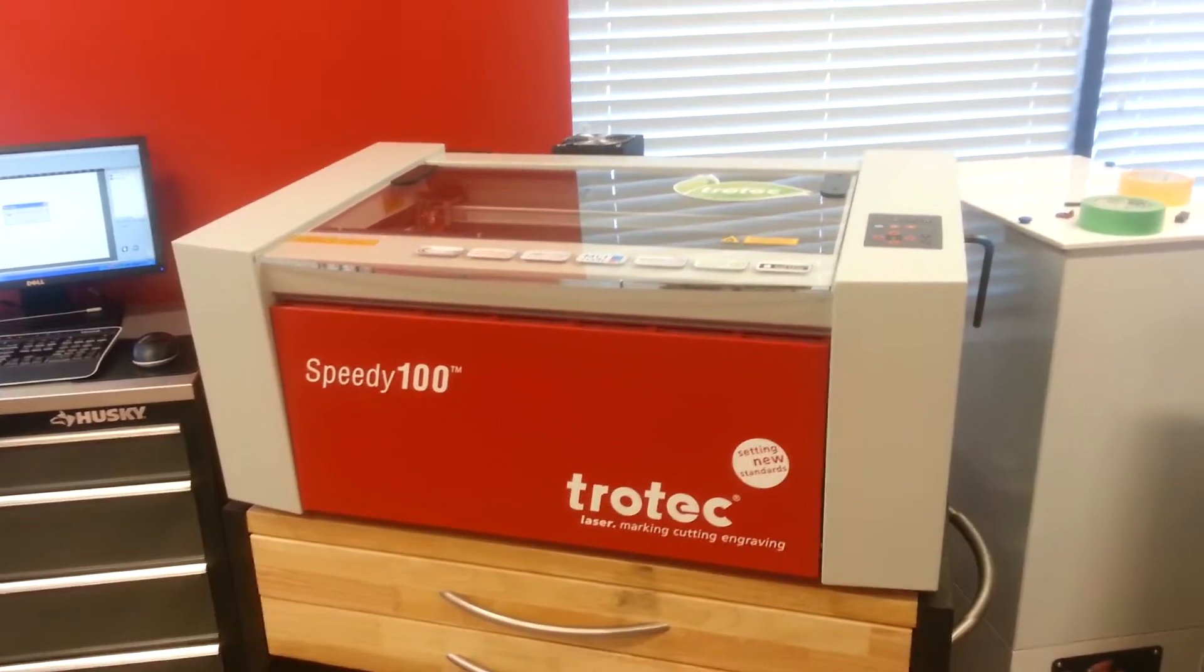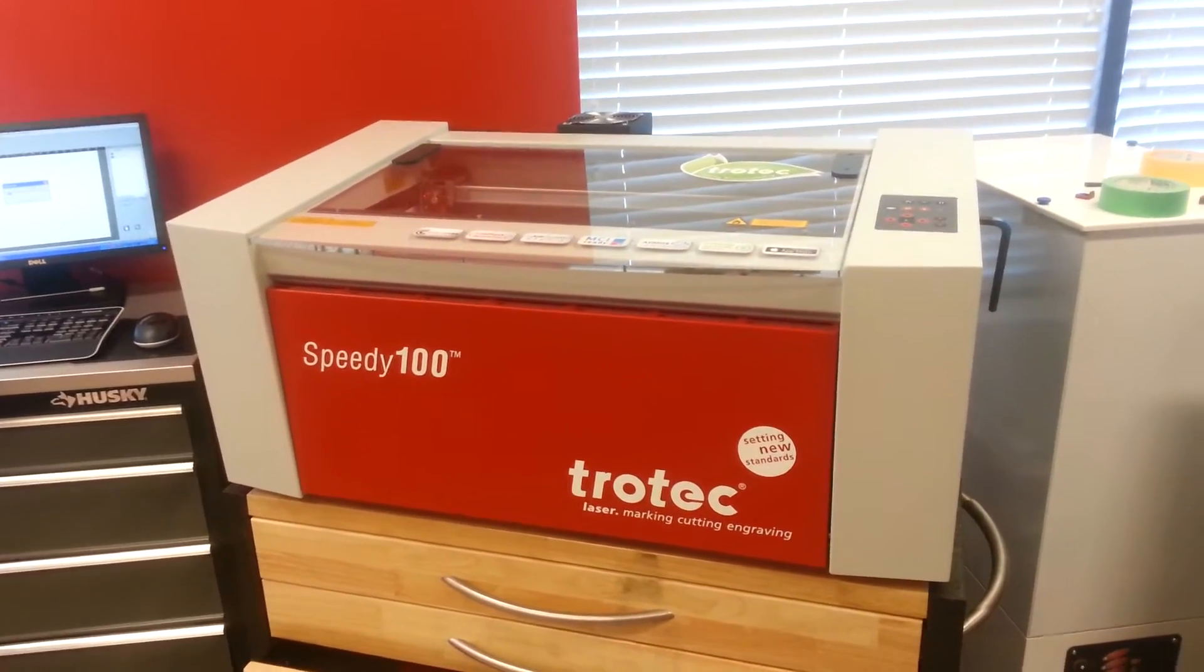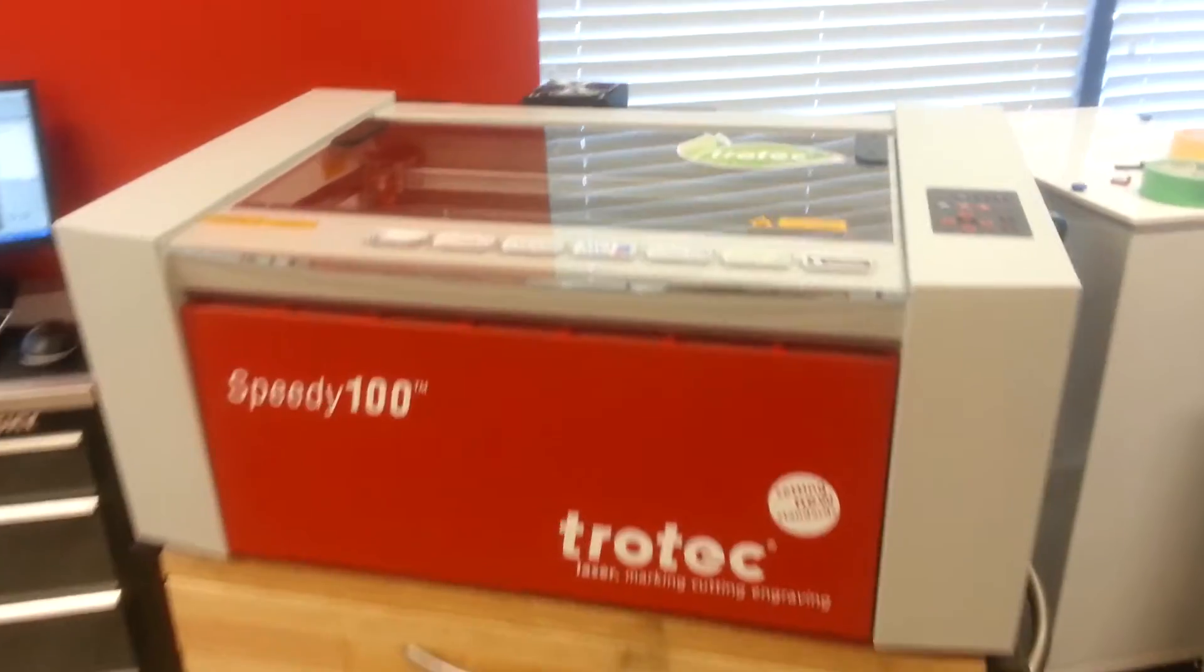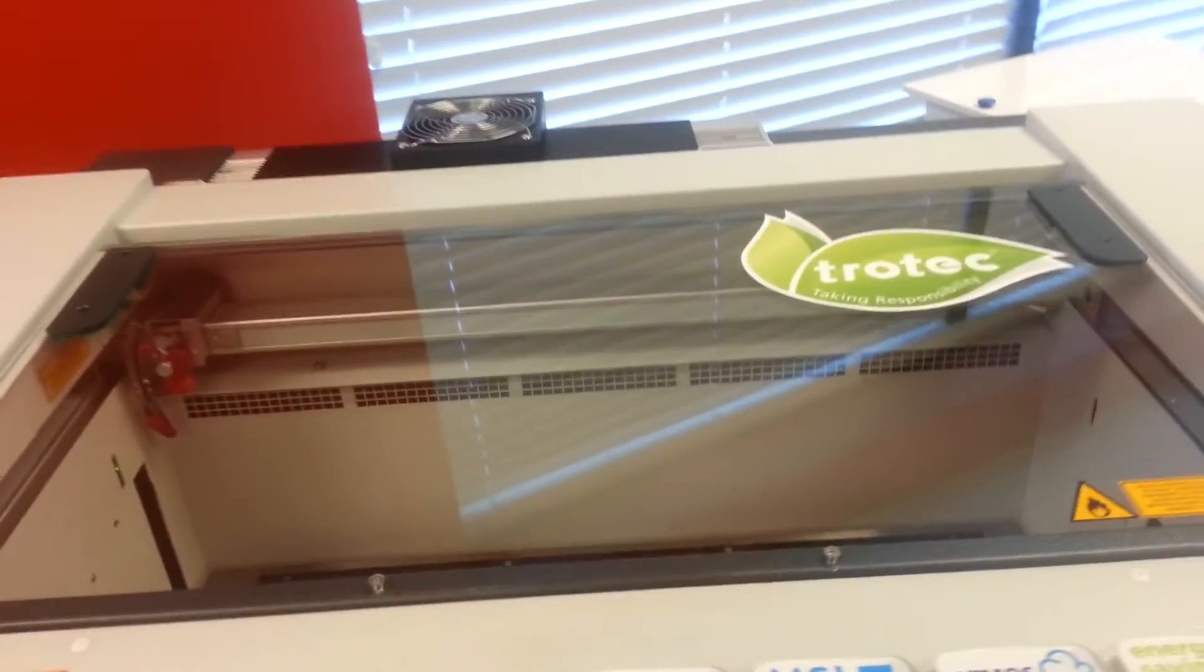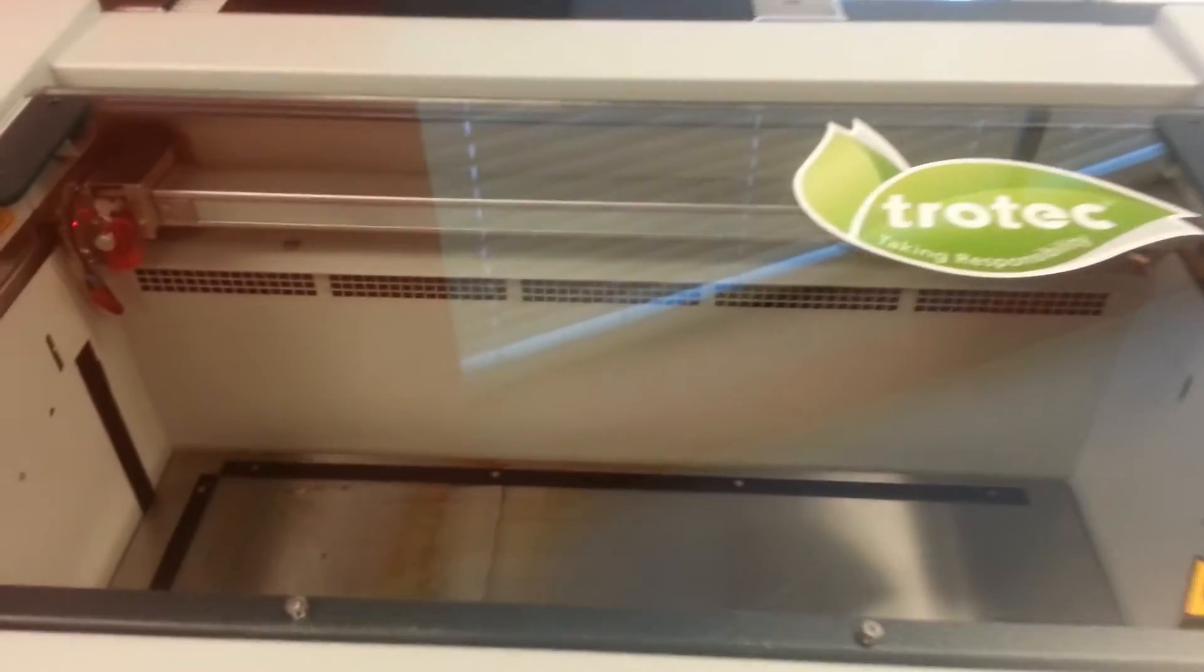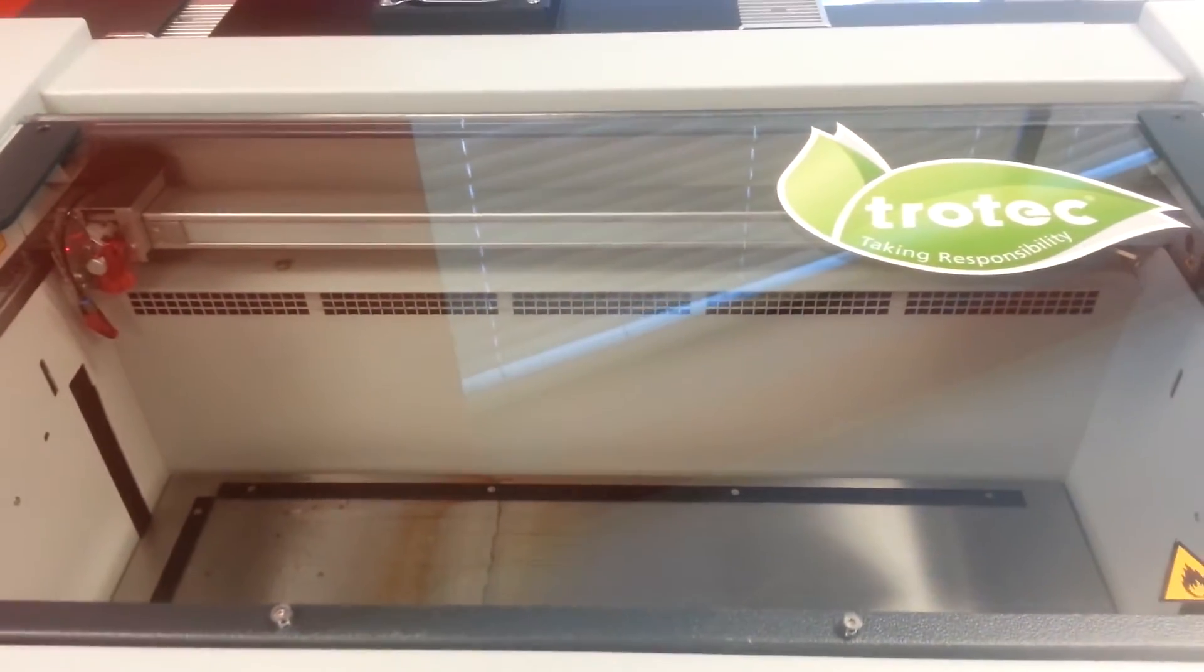Here's how to do a simple beam alignment on the Speedy 100 and 300. So I've already turned my machine on, let the bed drop, and the machine is initialized.